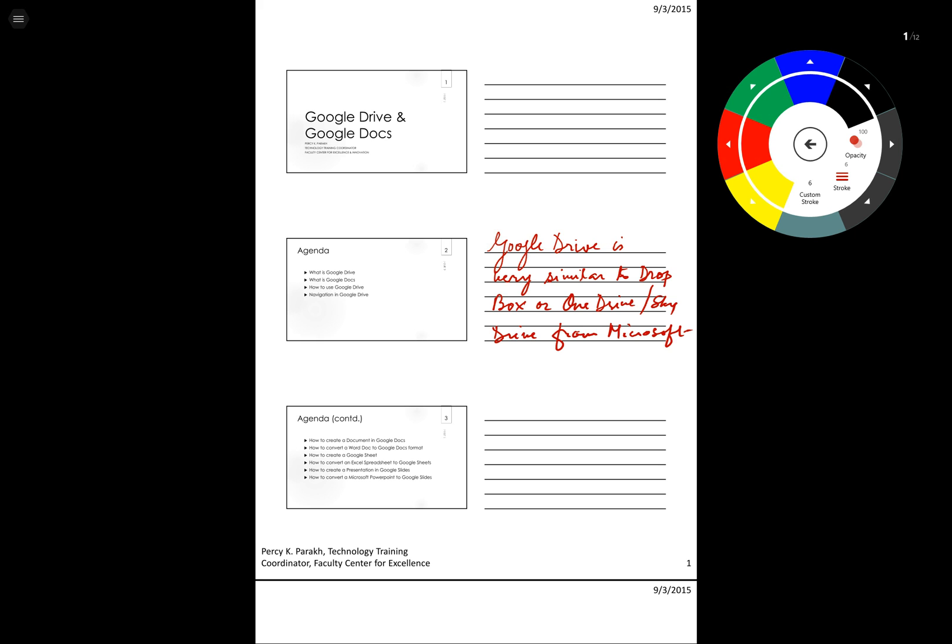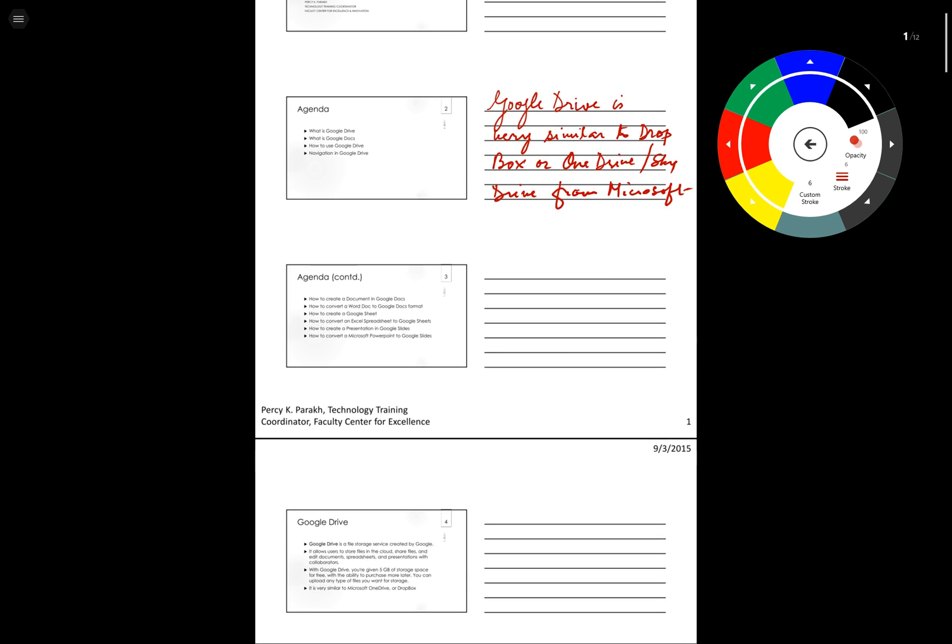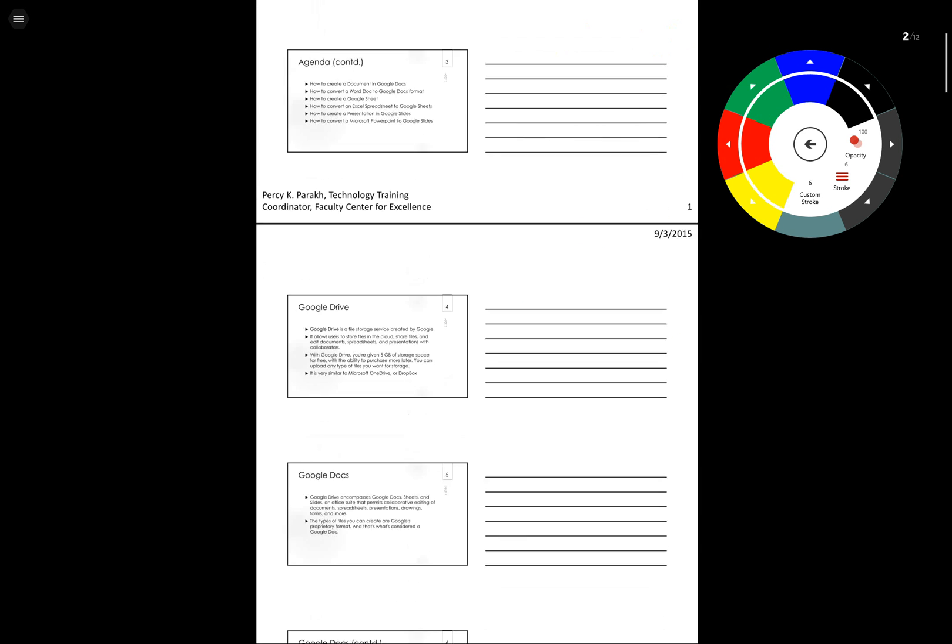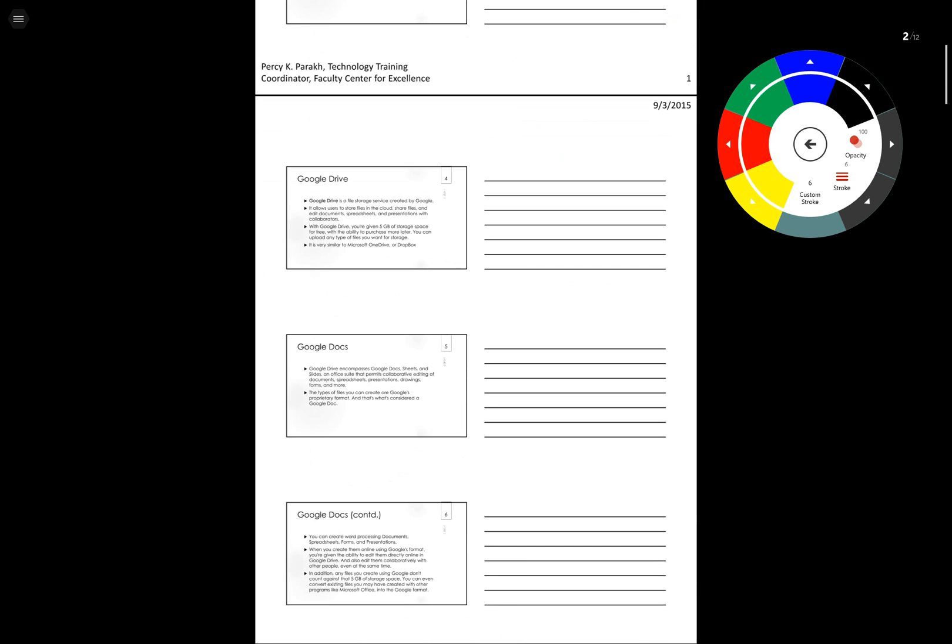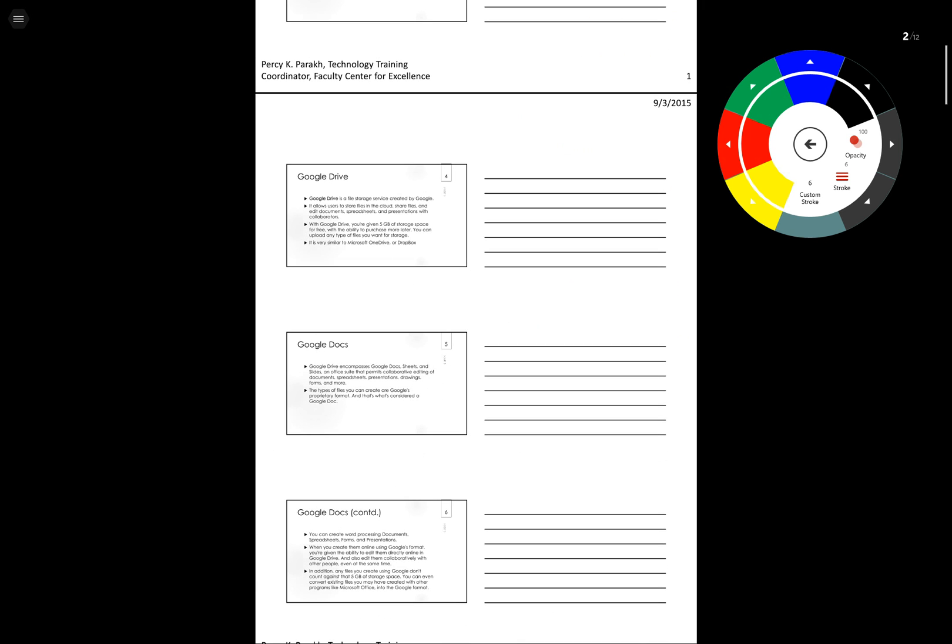Okay so you see how nice it is, I can just write with my pen and I can annotate right on the PDF. If I scroll up I can go to the next page and I can annotate here.